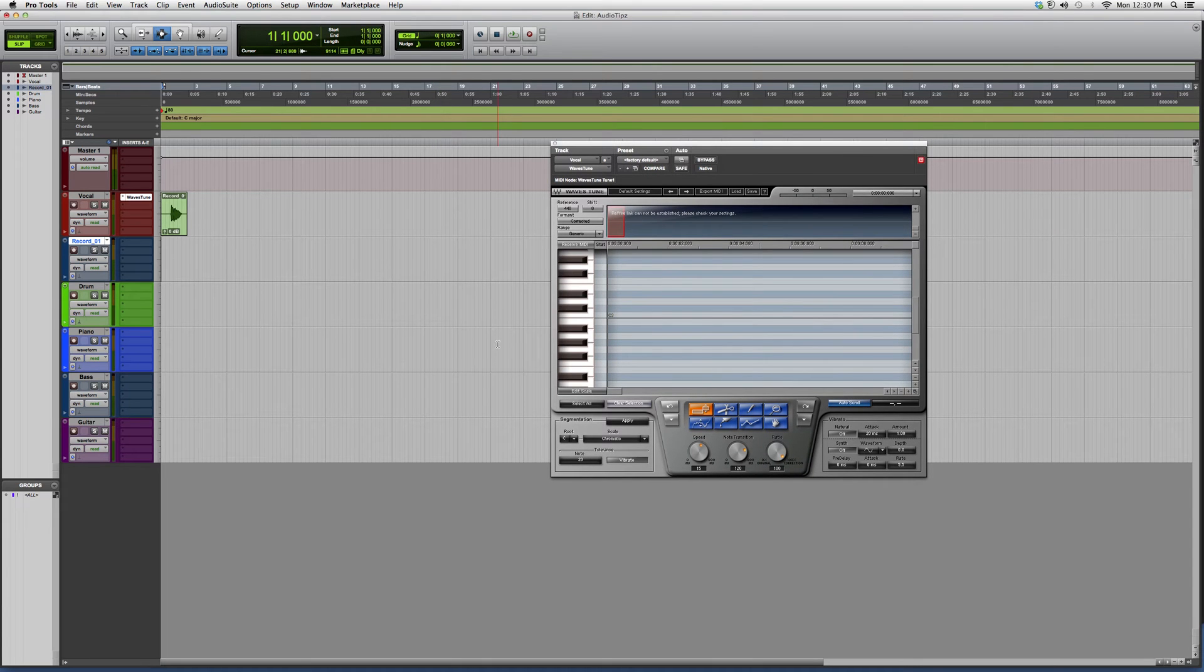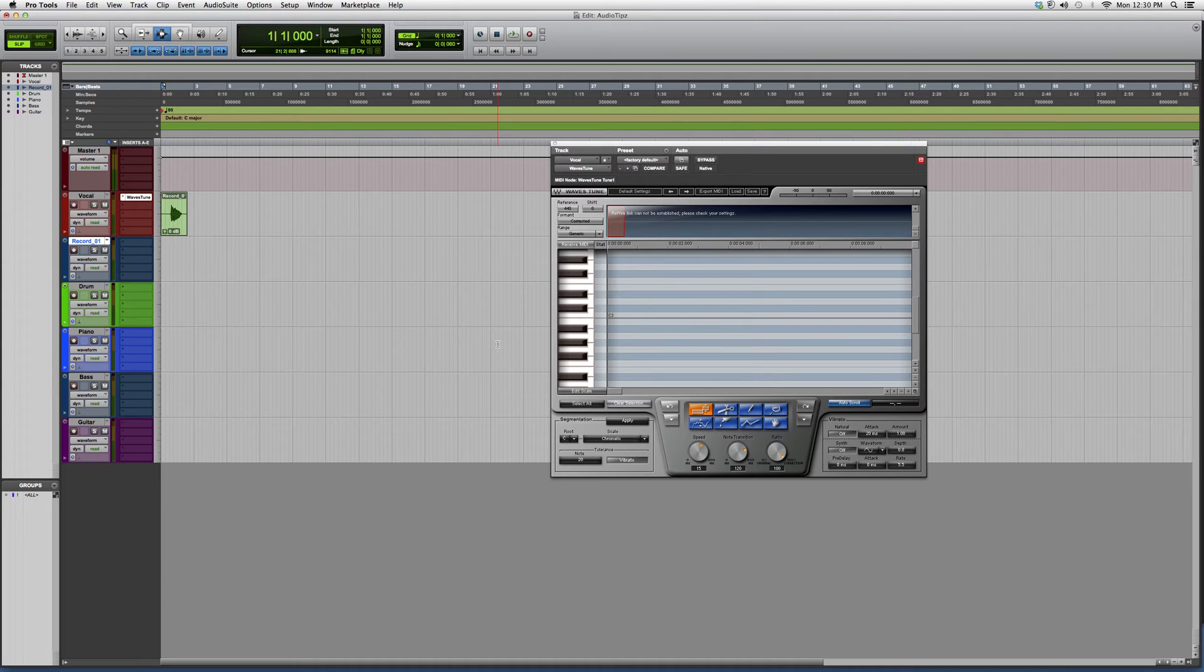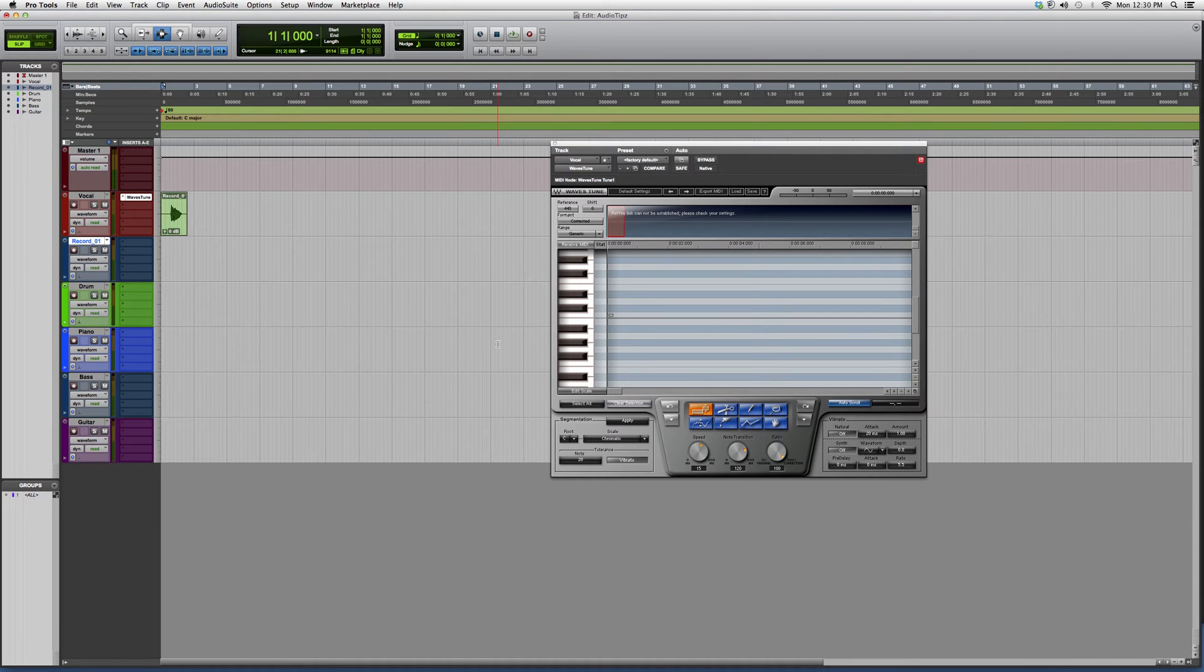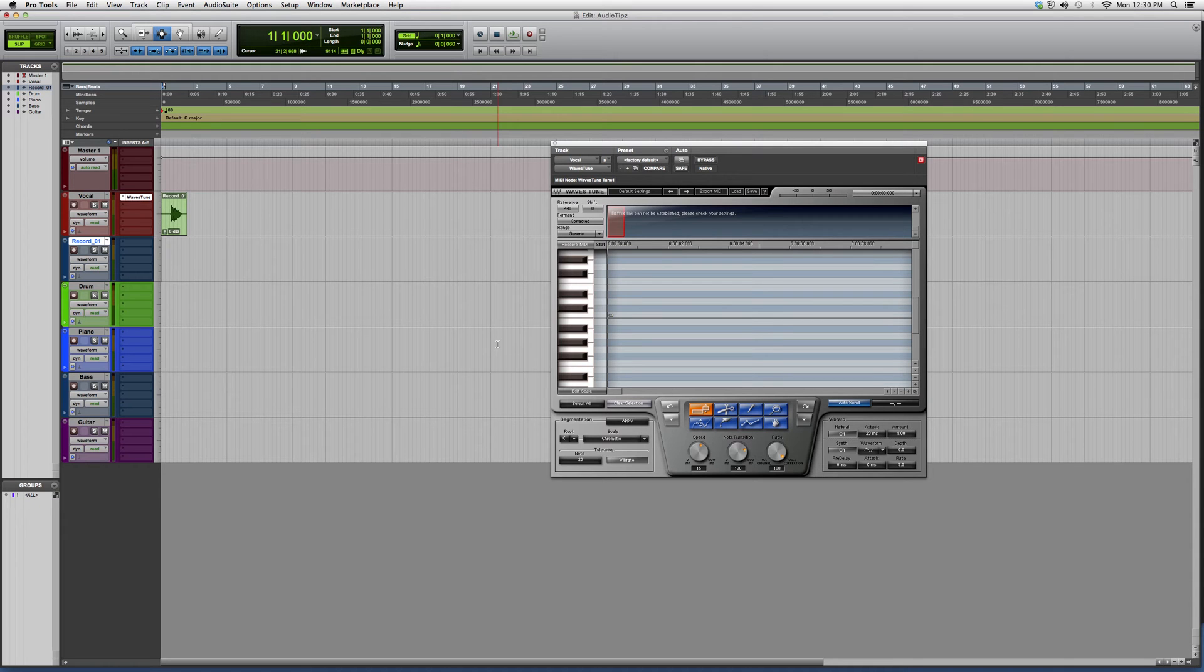Hey guys, what's up? Welcome to Audio Tips. In today's tutorial, I'm going to show you a cool effect called the T-Pain effect, also known as the Antares effect. Basically, what I'm going to show you today is how to make this T-Pain effect using Waves Tune.